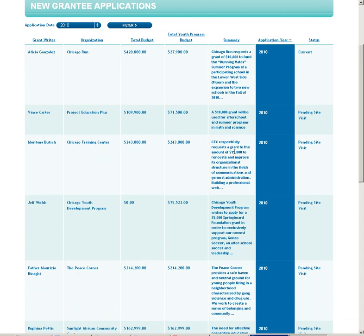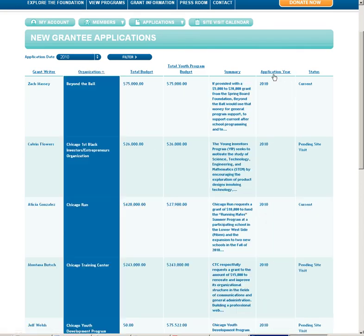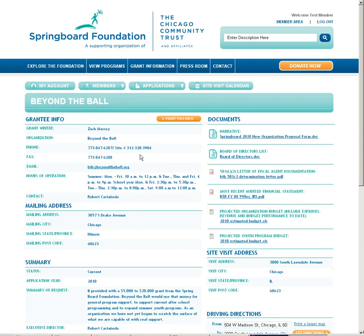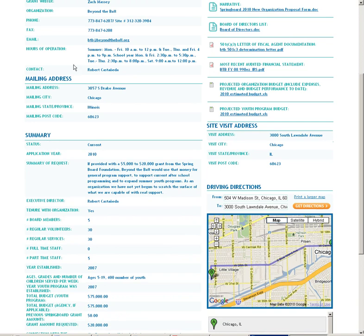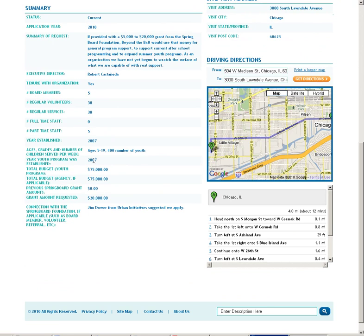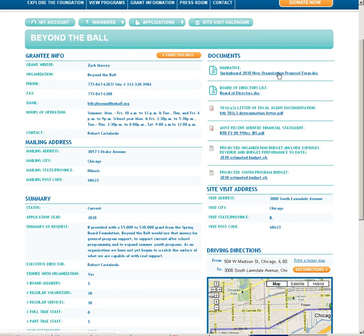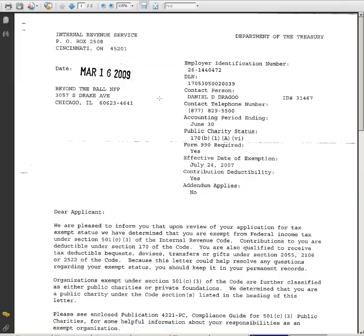Here is a summary view which I may sort by name of organization or application year. Let's go find out more about Beyond the Ball. Here is the grantee detailed view information summary. I have information that came from the application, summary of request, some high-level information about the grantee, some financials, as well as all the information that I have provided during the application. I may go ahead and click on these links to download that information or to pull it up in a view.